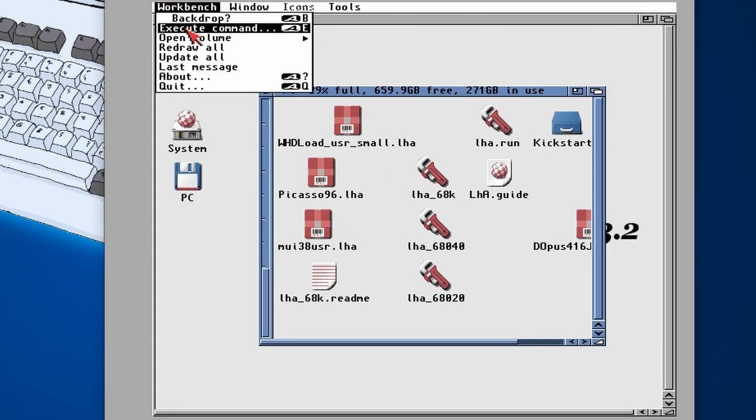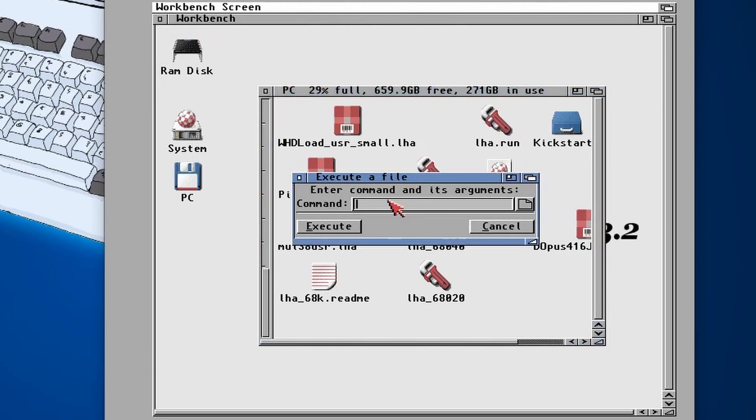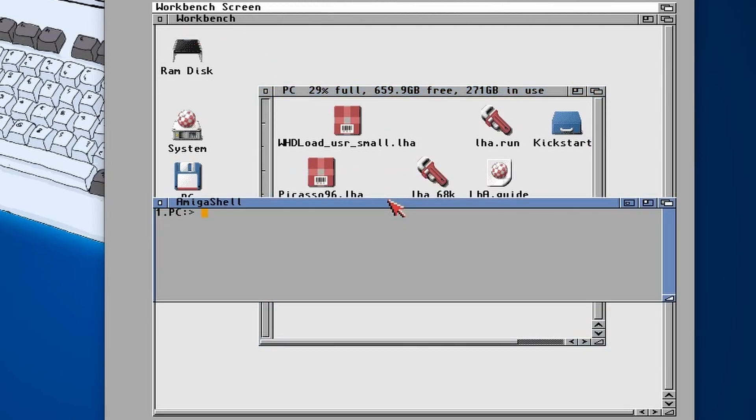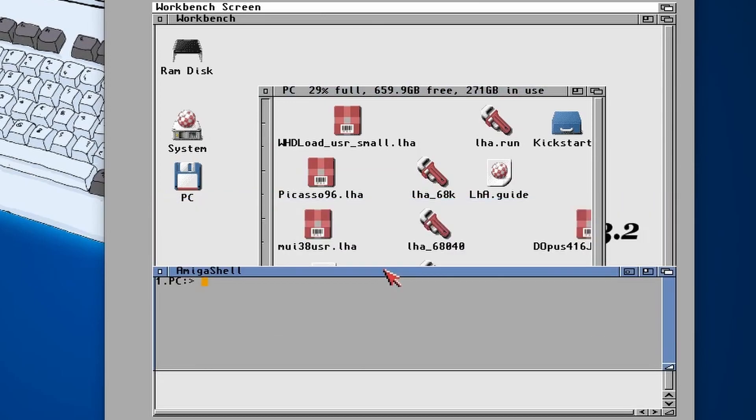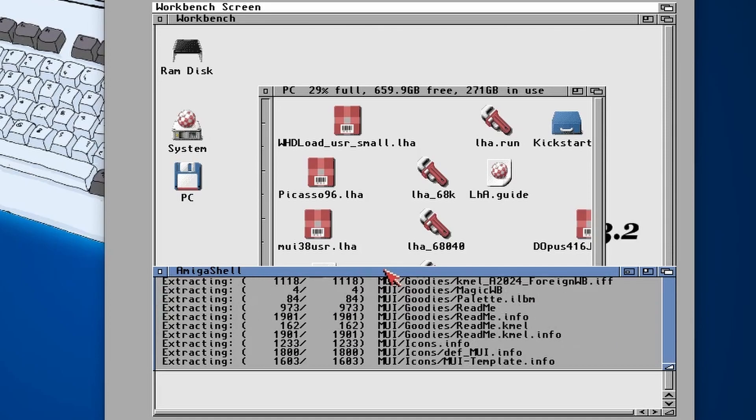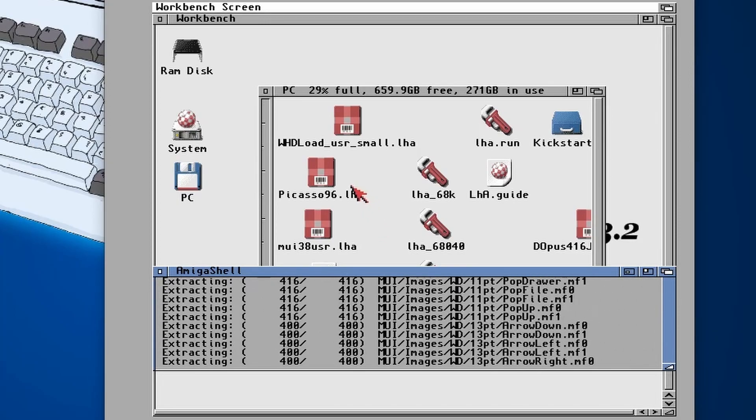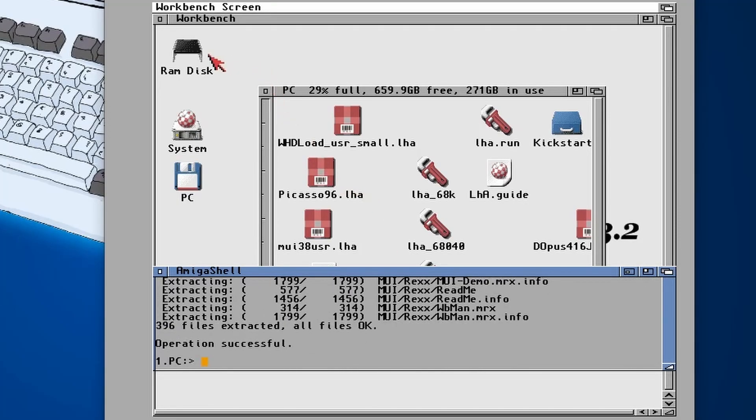So again we can't double click on it, but what we can do is open up a new shell, type in new shell. We're in the PC directory and what we're going to do is LHA X MUI, do a tab to complete, and then I'm going to do RAM colon and that will extract it out into my RAM disk.